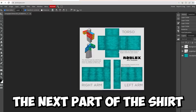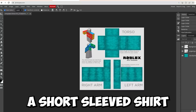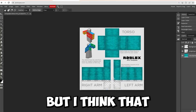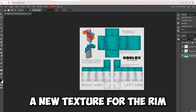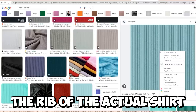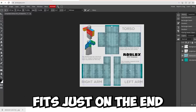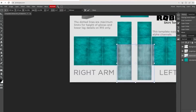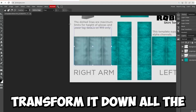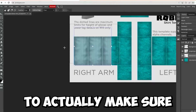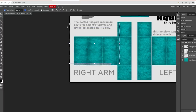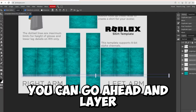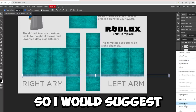Now we're going to change the sleeve fit. If you want a short sleeve shirt, remove most of the sleeve area. If you want a long sleeve shirt, just remove the end. I'm going to make a short sleeve shirt, so I'll remove all of that. Then I'm going to grab a new texture for the rib of the shirt — resize it so it's really skinny and fits just on the end of the sleeve. Transform it down to a small size, make it completely flat, and scale it so it barely fits on the edge of the shirt.